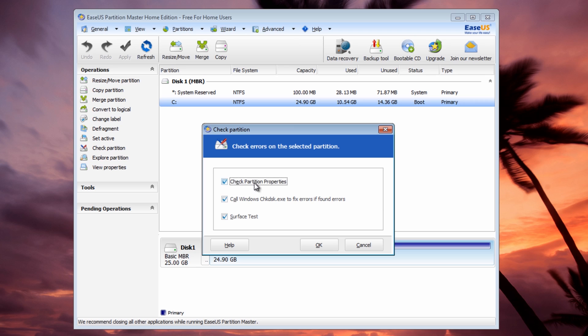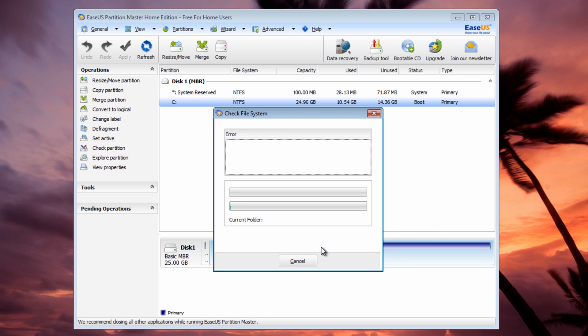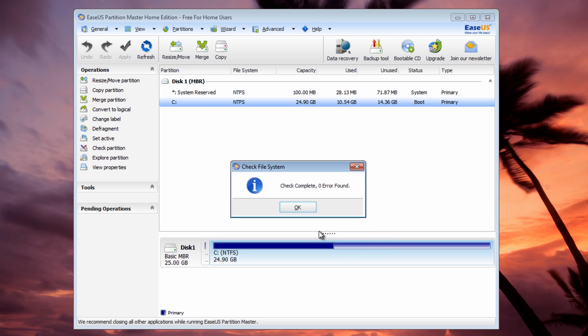Checking a partition is going to check the partition properties, also use the Windows check disk which you saw previously. It's going to pull that up and do some checks with that, and also do a surface test on the actual drive itself. You click OK here, this will actually run some checks.